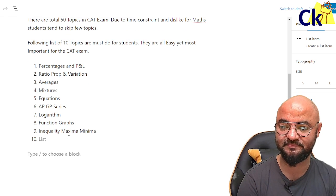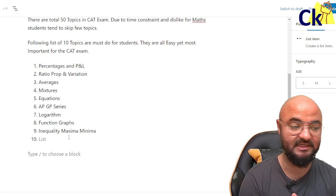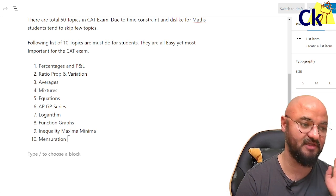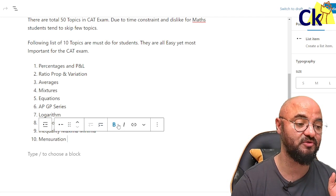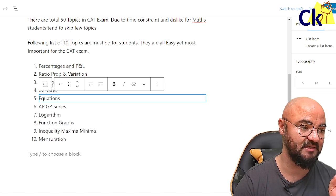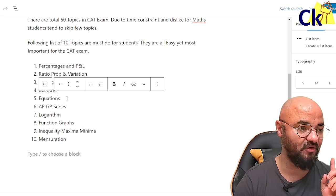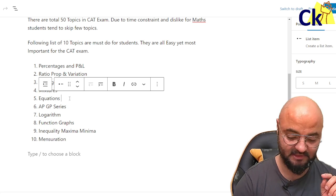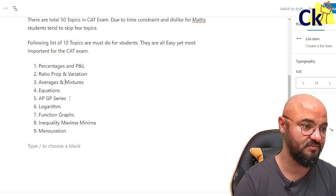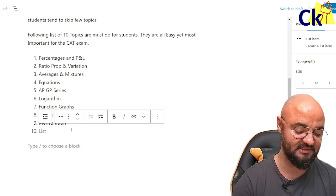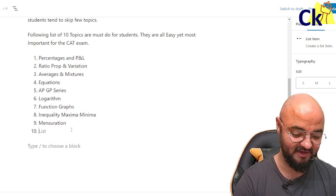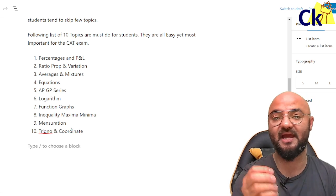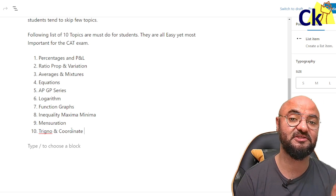Last but not least on the list is mensuration and geometry — don't ignore mensuration because area and volume questions always appear in the CAT exam. I need to add one more topic, so I combine these two. Number ten is my favorite topic: trigonometry and coordinate geometry. If you look at the last five years of CAT papers, you will find a question based on coordinate geometry or trigonometry.